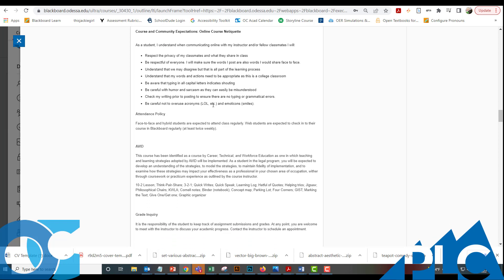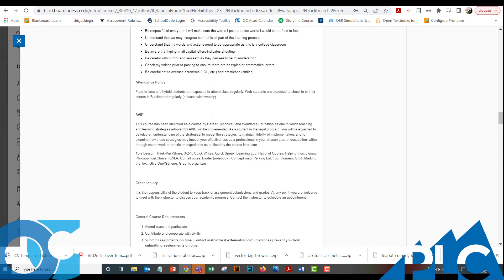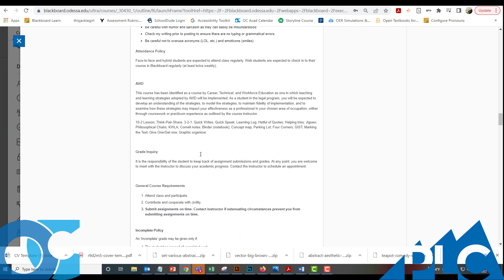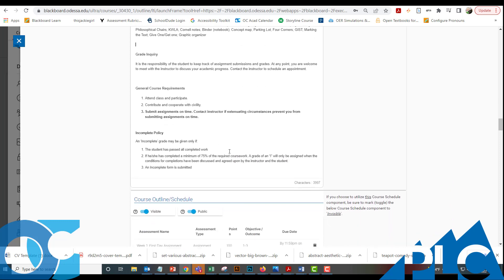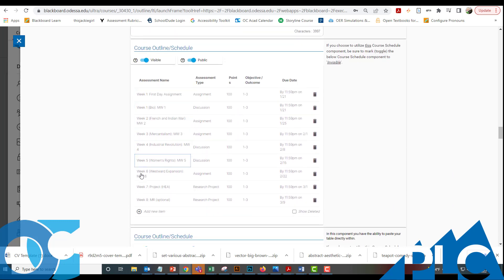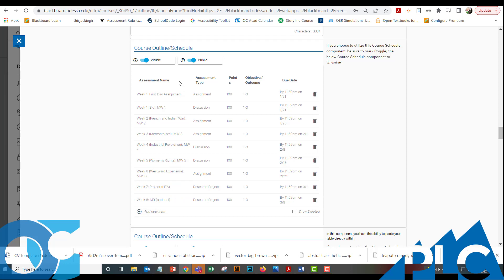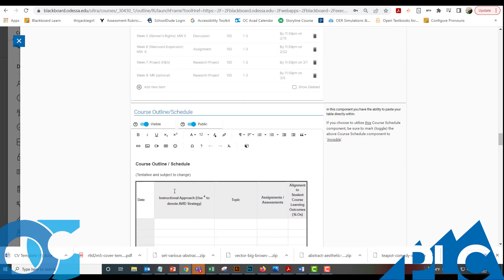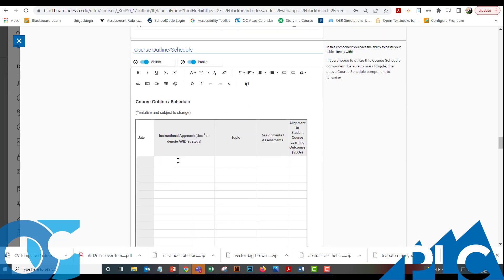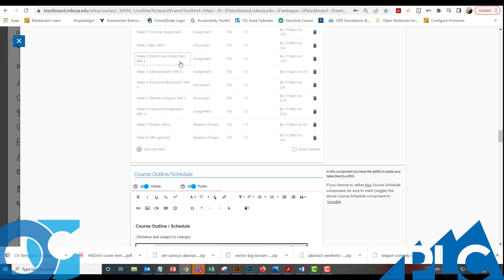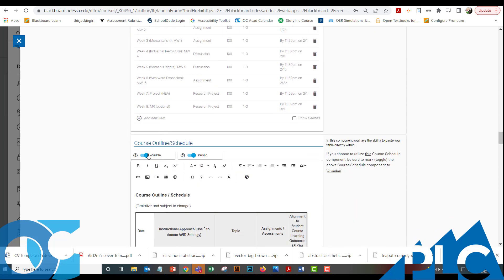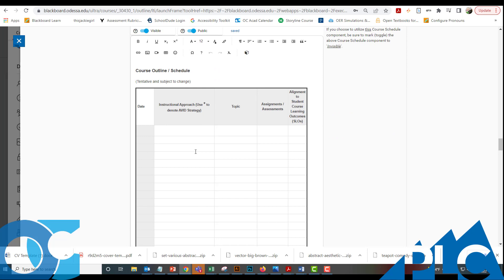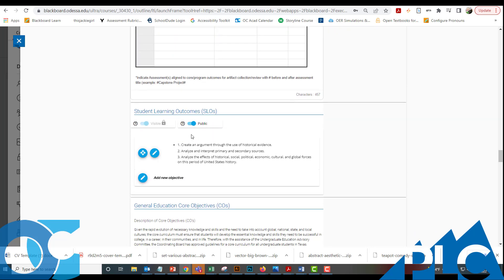There's also course policies that just have some generic policies. You can come in here and change this and customize for your course. And then here is the course outline schedule. Again, I think this came from Dr. Regalado's course from Spring. This was an eight week course and so it just has the course schedule here. There's also a table that you can use if you prefer this format. If you don't want to use that format, you can just make one that you're not using invisible by clicking on the Invisible button. I'm going to leave them both visible so that you can make the changes to them that you want to.